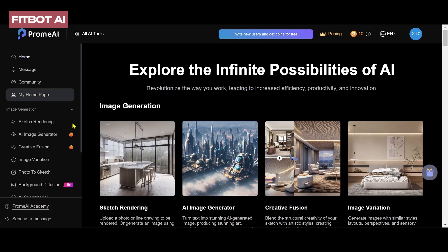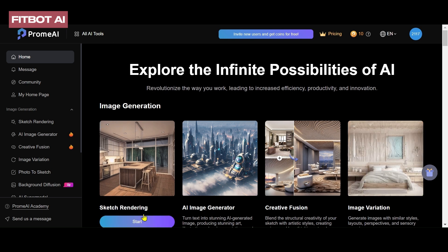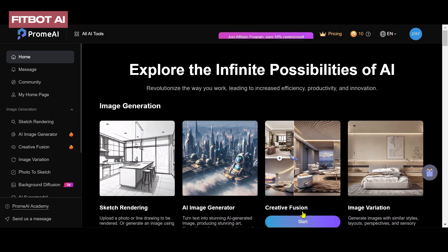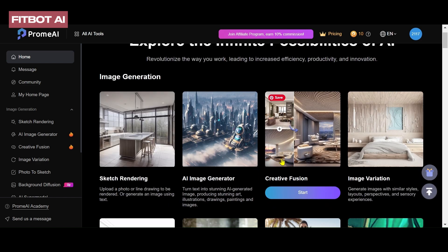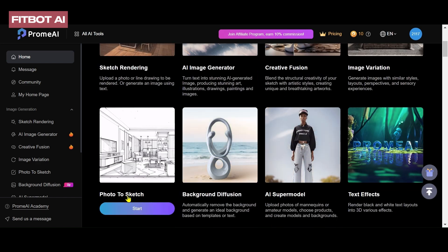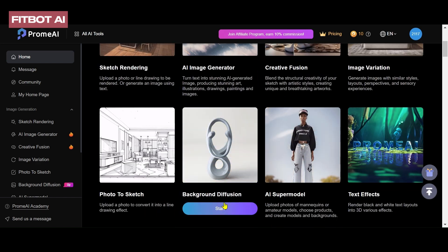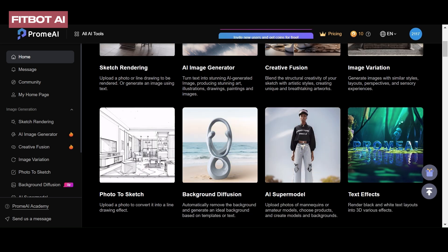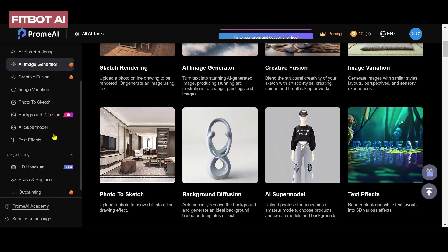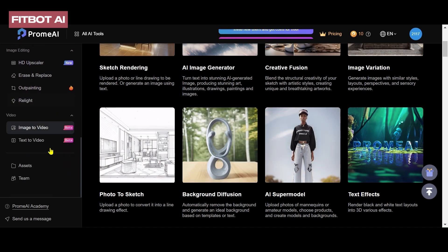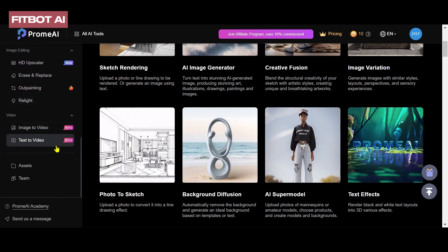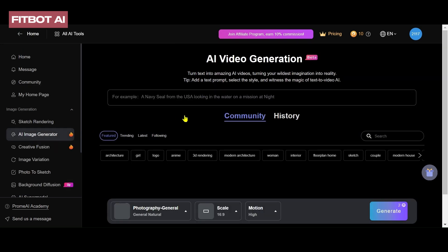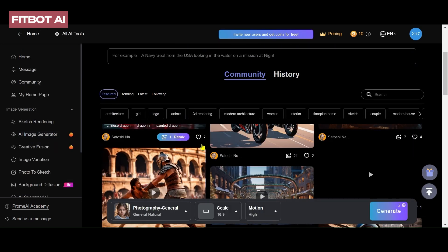Explore various tools like sketch rendering, image generation, creative fusion, image variations, photo to sketch, supermodel text effects, and more. As our focus is on text-to-video and image-to-video tools, click on the text-to-video tool. The interface will display generated videos — play them to witness the tool's capability.